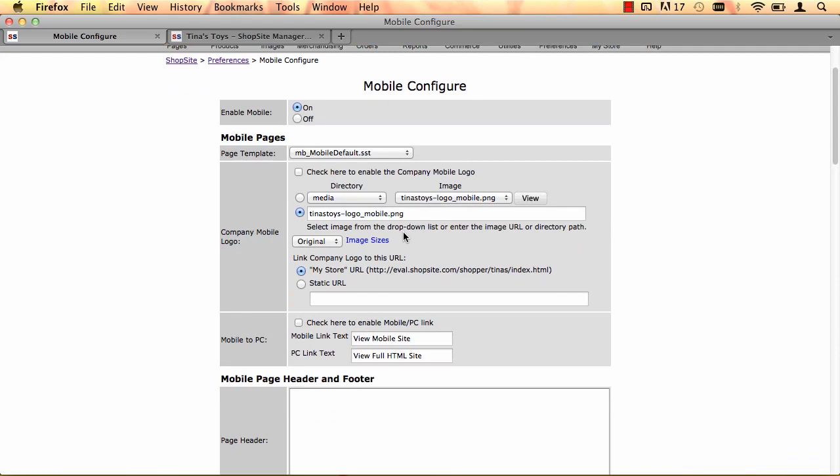The logo for a mobile screen should be no more than 60 pixels high. Any higher than that and it'll look a little bit off or take up more of the screen than you want. So you'll want to create a new logo that's smaller to be used only for your mobile pages. I've already uploaded a logo, Tina's Toys Logo Mobile, and I'm going to check the checkbox to use that logo.